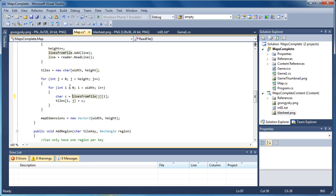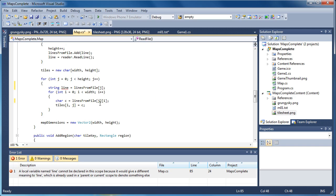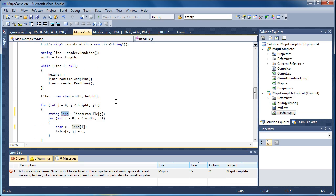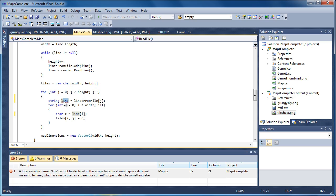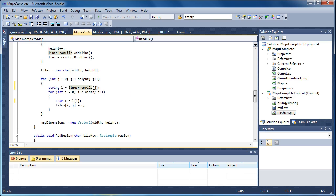We can actually speed this up a little bit. If we have string line equal to lines from file bracket j, we do not have to look at it every time. So now we just look at line here. Let's say it L. So that will speed it up a little bit since we don't have to keep getting into that list. It will store it in string L. So character C is L at the character index i.